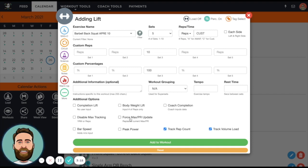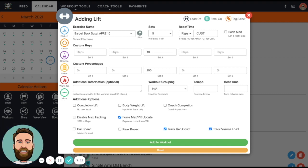And then the next thing - and this is the important part - is I need to use this button called Force Max PR Update. What happens with Force Max PR Update is that it's actually going to create a new max no matter what the performance is on this exercise.